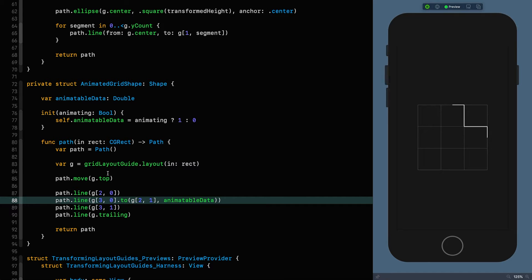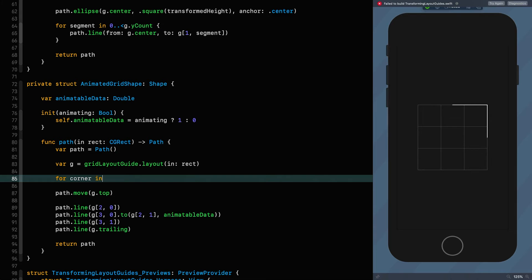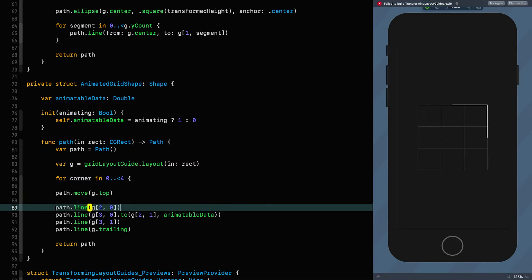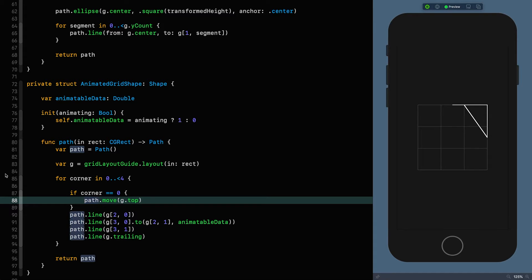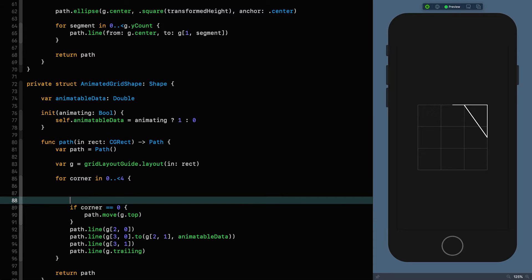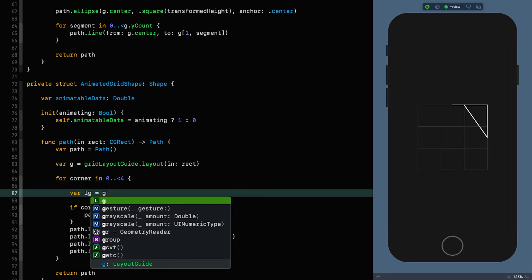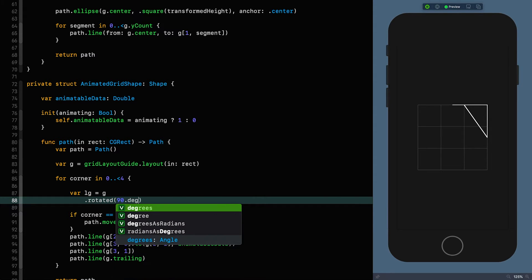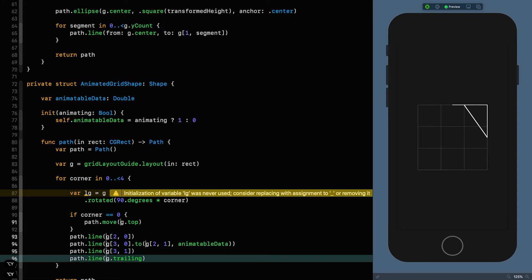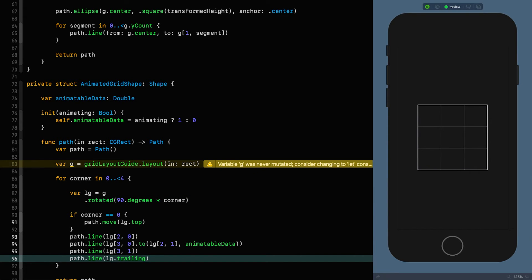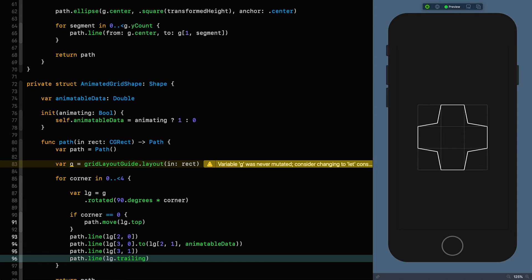So let's put this in a little for loop — for corner in — we're going to do this four times and put it around all of this. If we're the first corner, then we want to do the move; we don't want to do it for the others. For each of these corners we're going to rotate it, so our local G is equal to G rotated 90 degrees times the corner index, and then we just use LG throughout. Now that we're using this local rotated one, it's recreated our template by rotating it 90 degrees each time. We've got our animating square to cross.